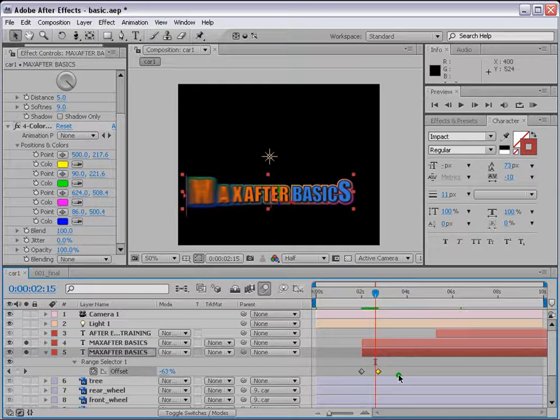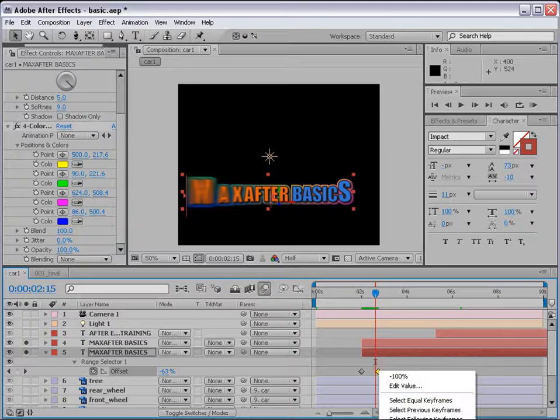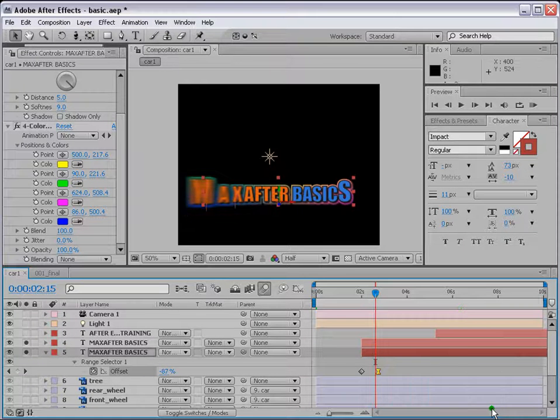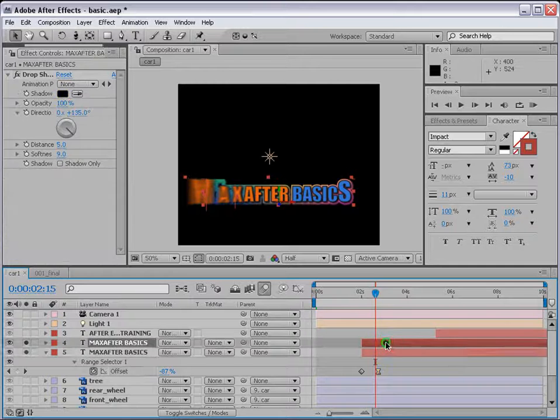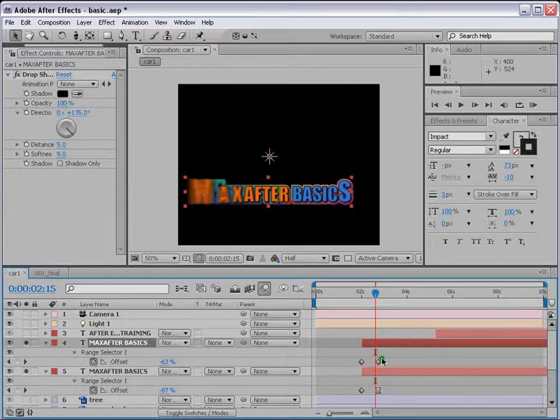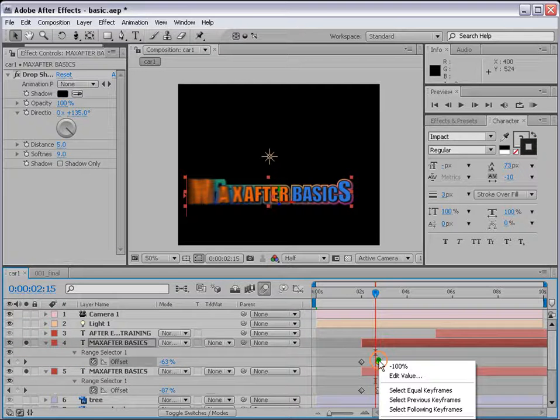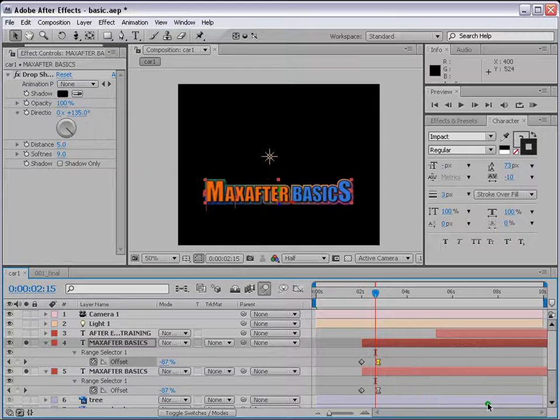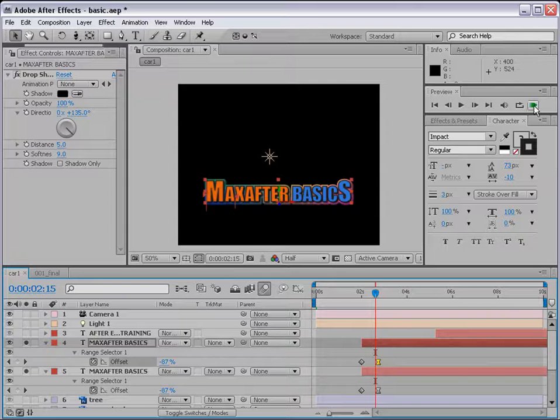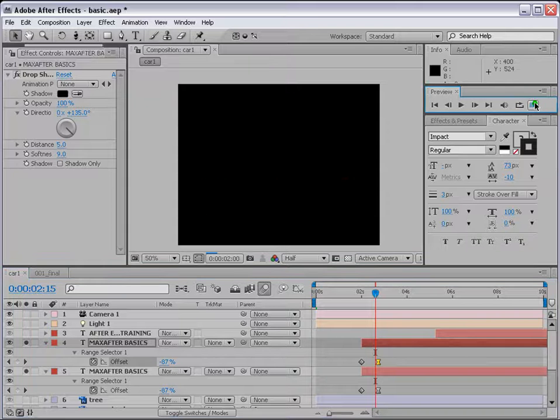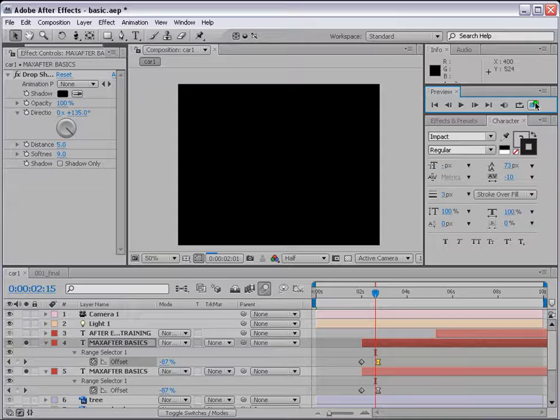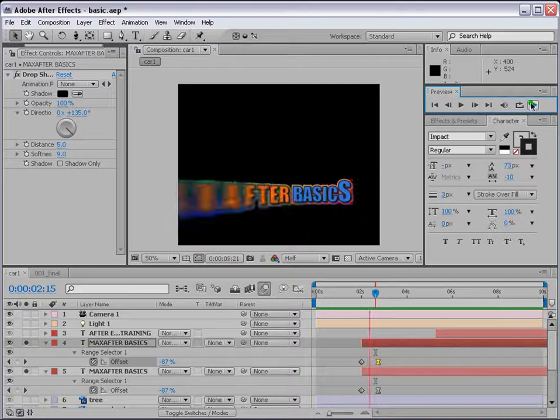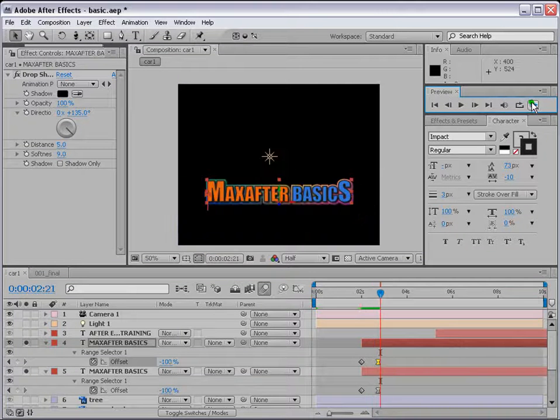So we want it to come fast and then come and land slowly. For that, you select this keyframe here for basic text and right click, keyframe assistant, easy ease. Now it will land slowly, basically the animation will be smooth.